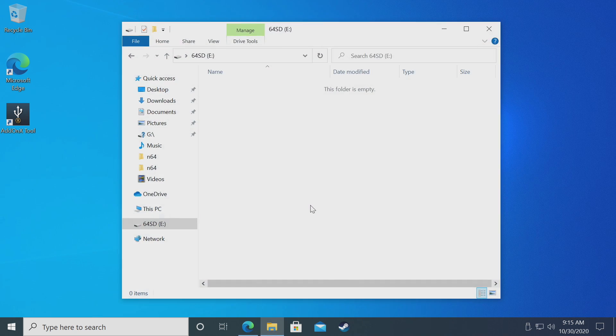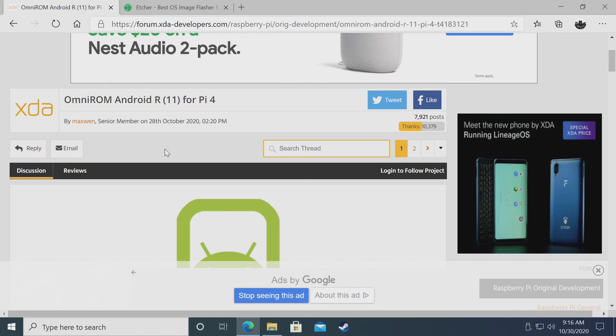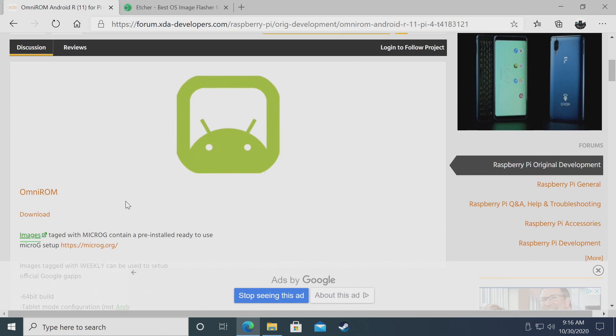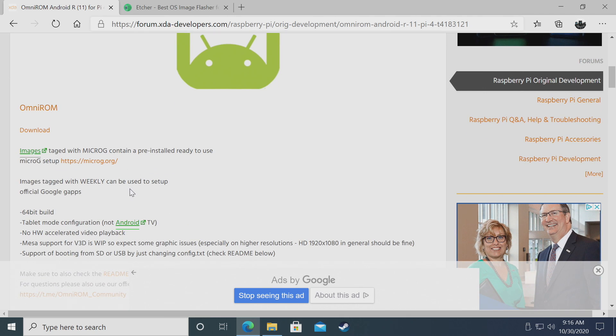I have a micro SD card inserted into my PC, just a 64 gigabyte SanDisk. First, we'll grab the ROM or image. We're heading to XDA, and this is all by Max Wynn. He's a senior member at XDA who does an amazing job with the Omni-ROM setup, and he's done a great job with this one for the Raspberry Pi 4.